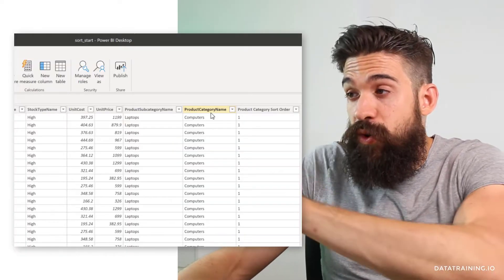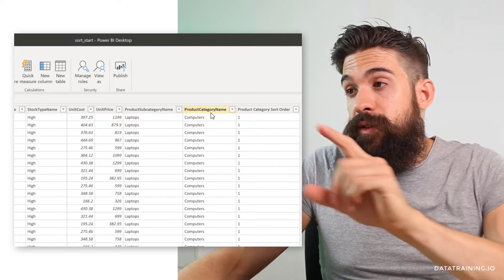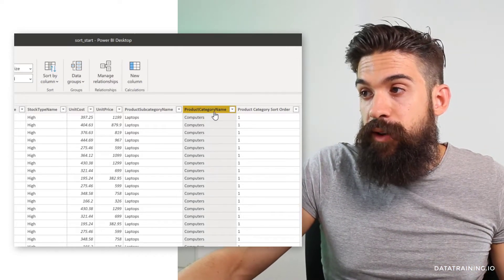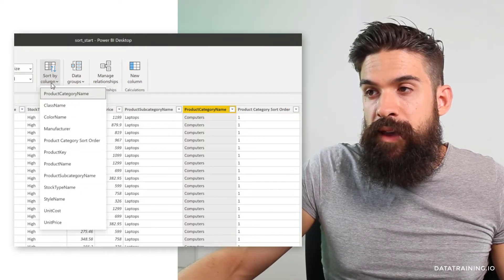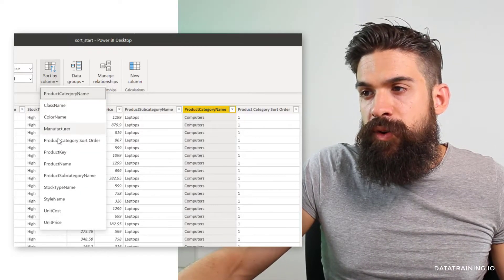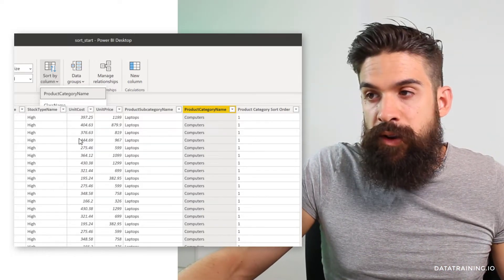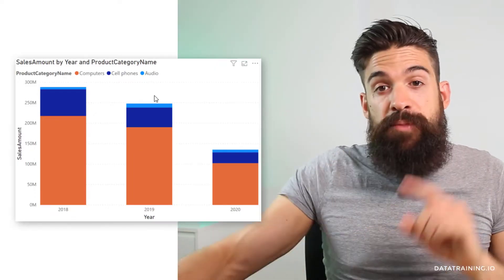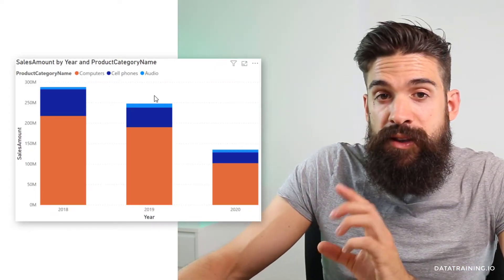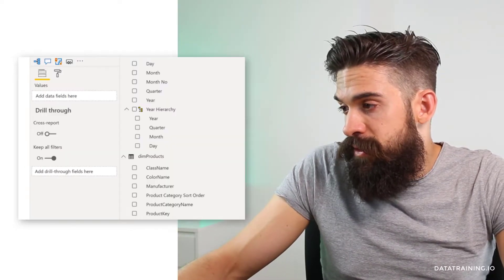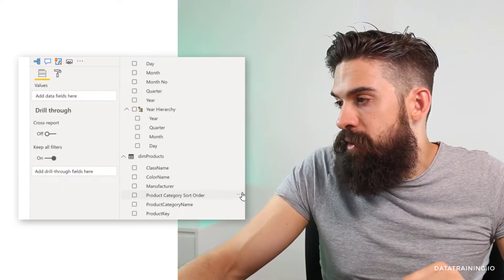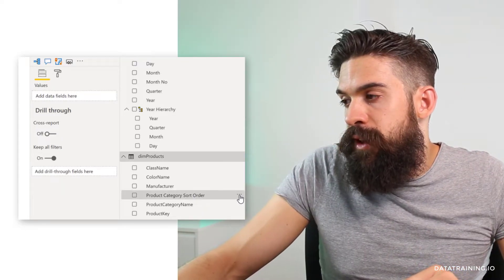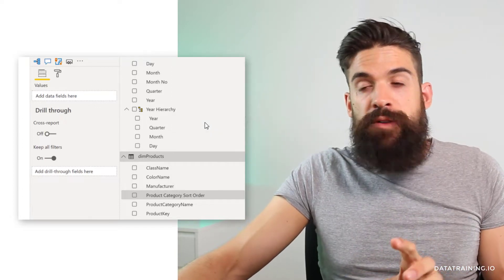Now the important part: I can use that new column to sort the product category name column. Click on product category name, go to Column Tools, and find Sort By Column. I'm going to use the product category sort order column. Switching to report view, you see we have our visualization with the right sorting order applied. Usually I would take that sort order field, click the ellipse, and hide it from the report view.